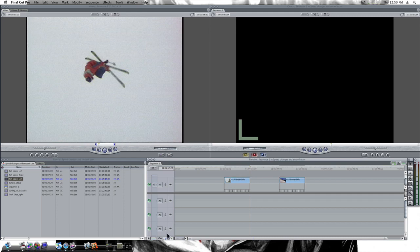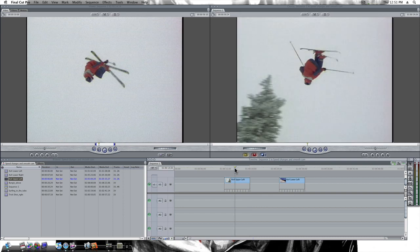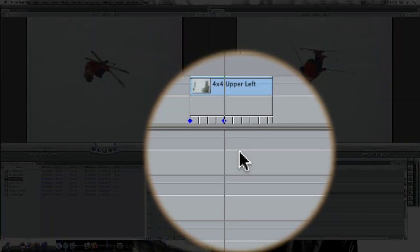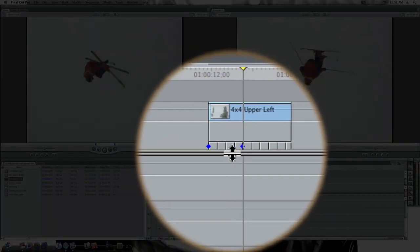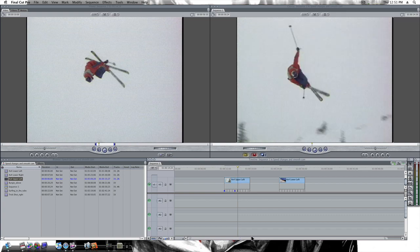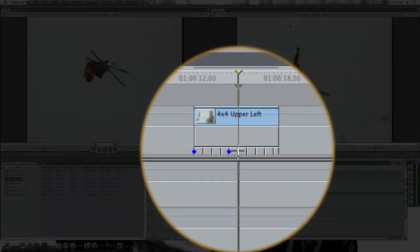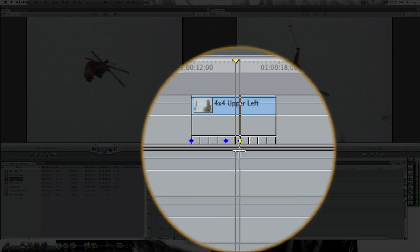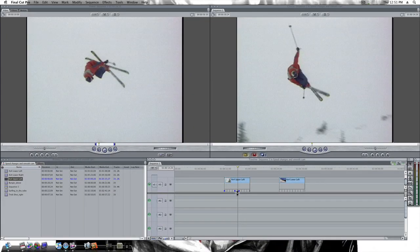Let's turn on our overlays. Now all we have to do — I'm going to click right there. And when I click, it sets a keyframe for me automatically. Now I'm going to move forward a little bit, about right there, and I'm going to click again. So now I've set two keyframes.